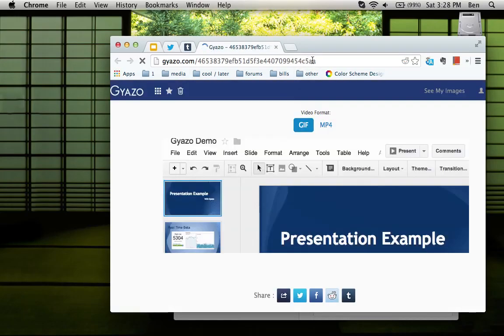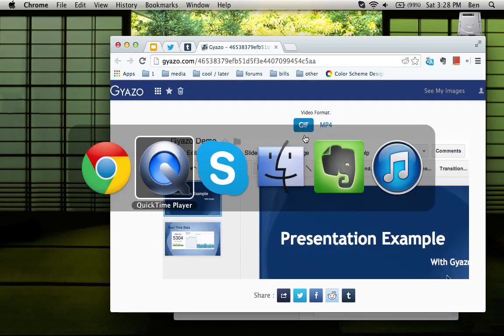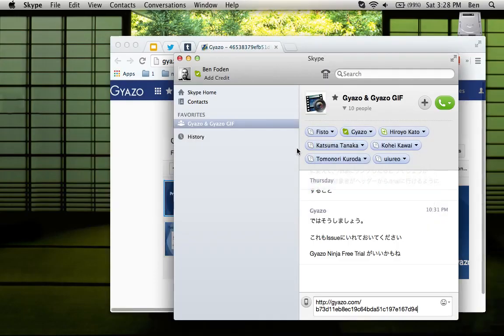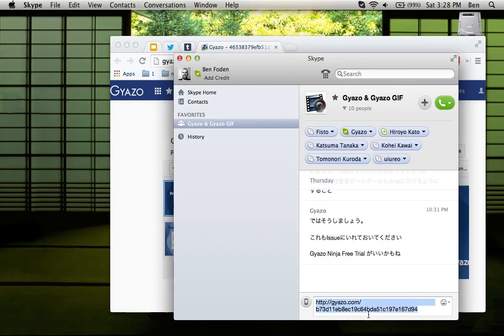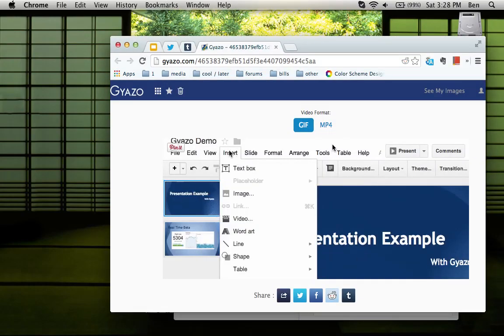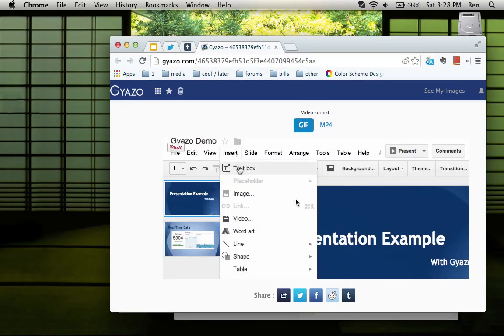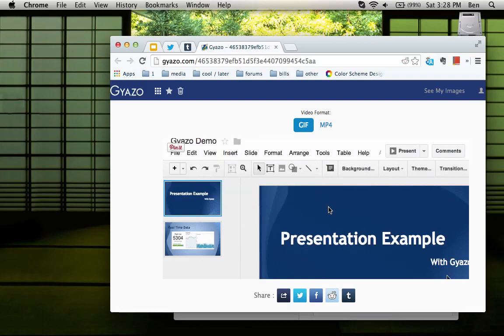Here we are. I can switch over to Skype. And that new URL for the animated GIF I've just created is ready.